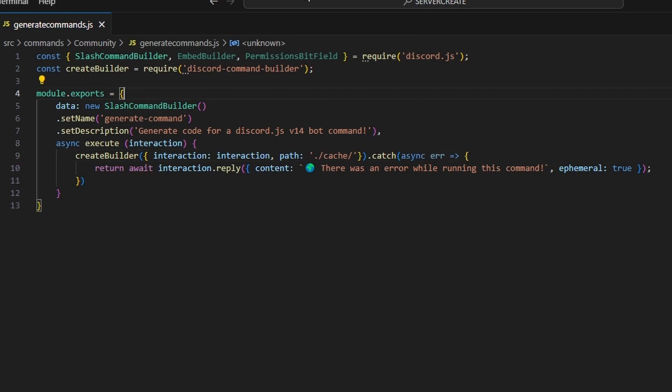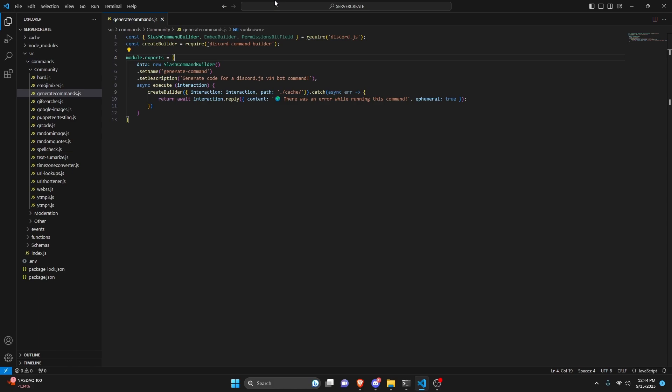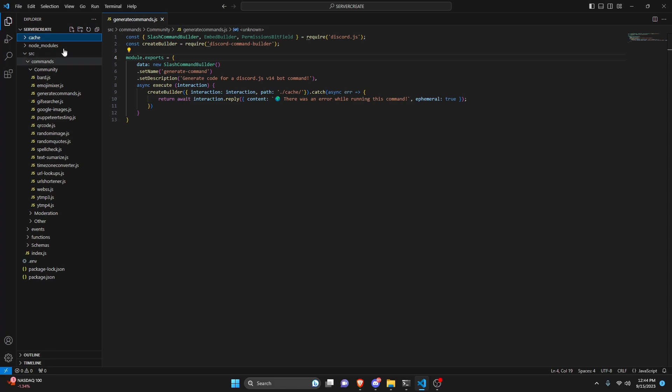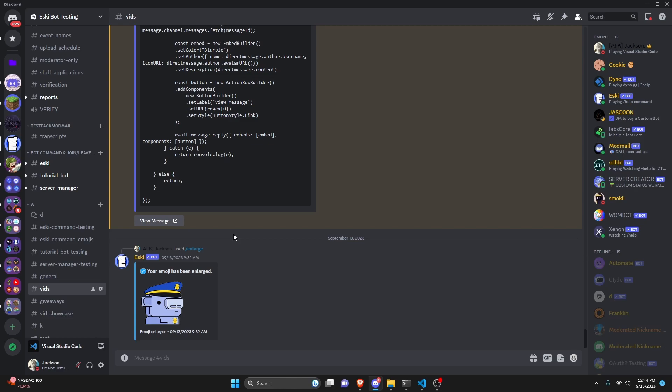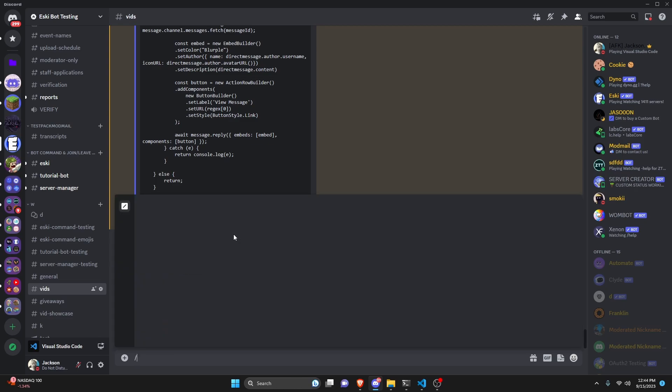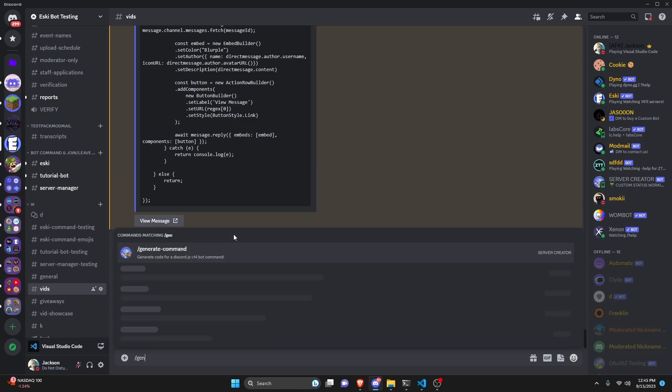All right so after you create this really simple command we can actually turn the bot on and test this out. Just make sure you have your cache folder outside of the SRC and make sure this is the path you use within the function here. All right so over in the discord server we can test this out.